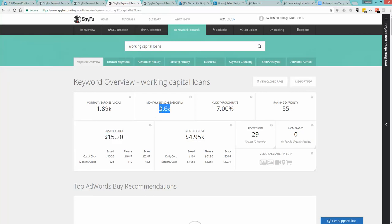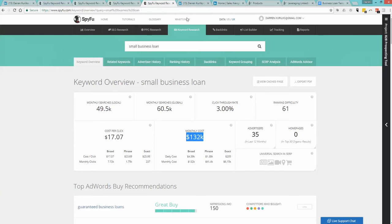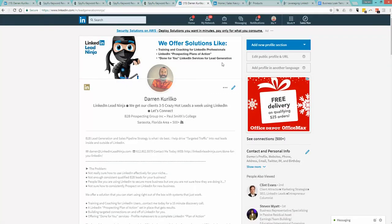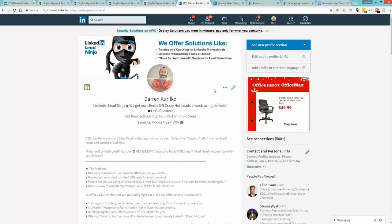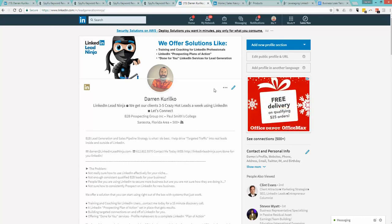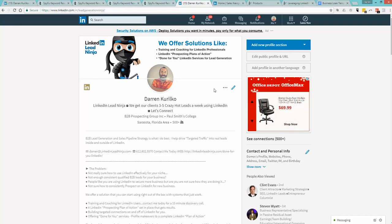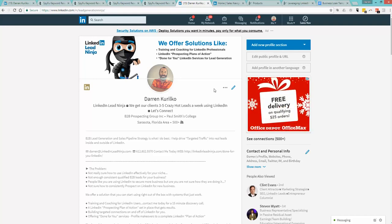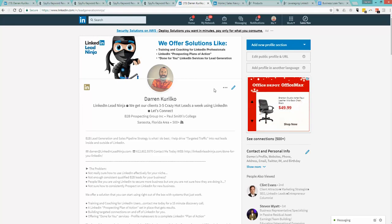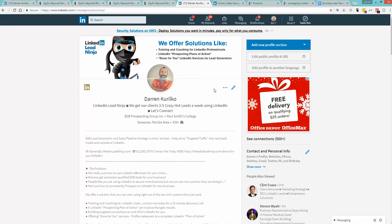That's just for this keyword. Three and a half thousand searches a month can cost you five grand. Small business loan is 60,000 searches, $17 a click. The problem is it costs a lot of money to get traffic unless you're going to go out and bang on doors, which I totally encourage you to do. Go out and bang those business doors, bang the phones.